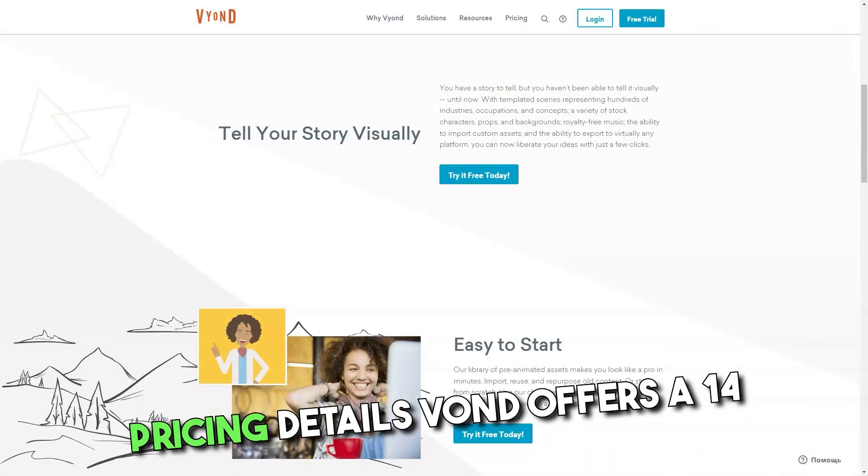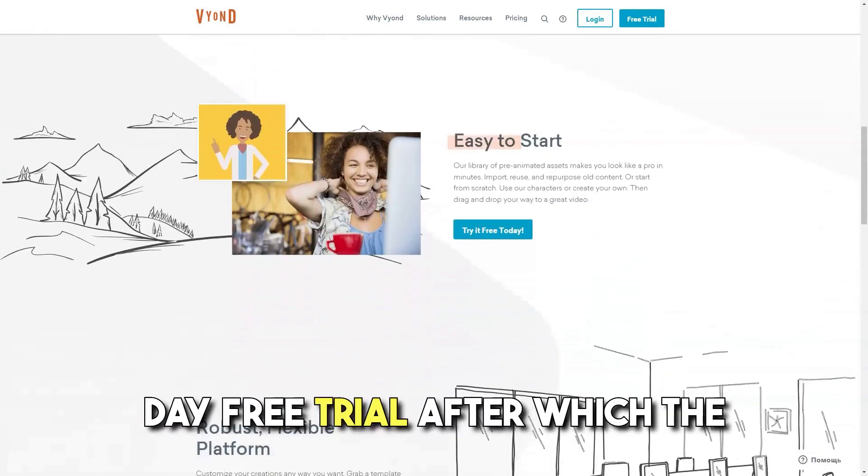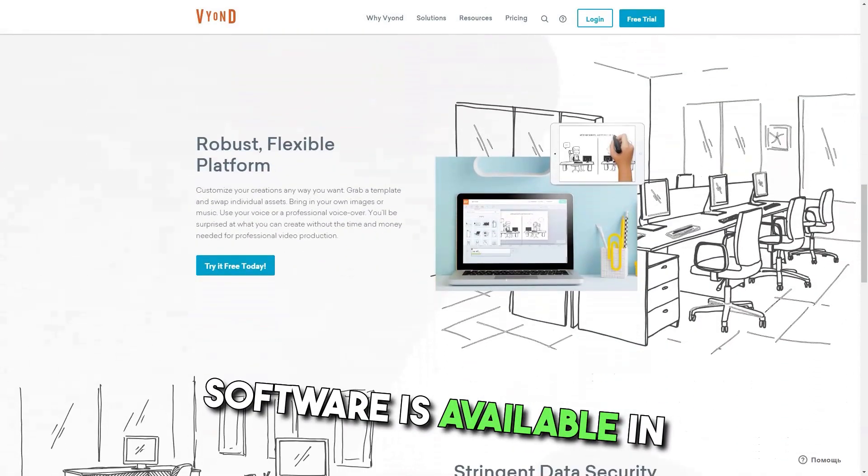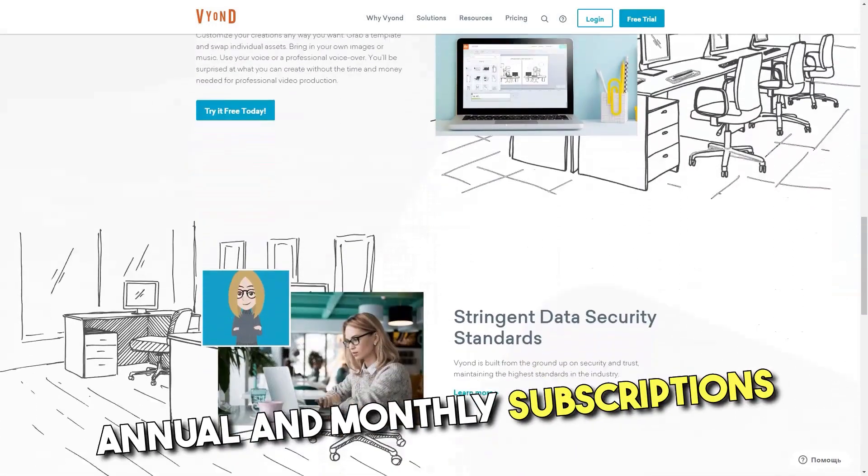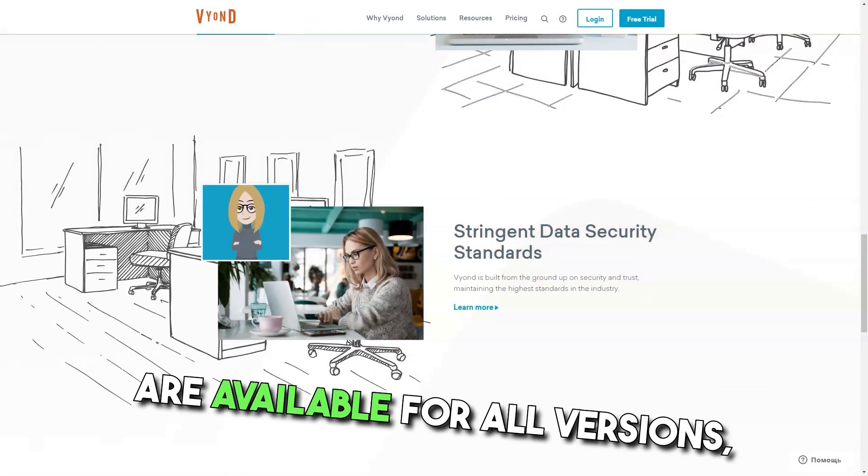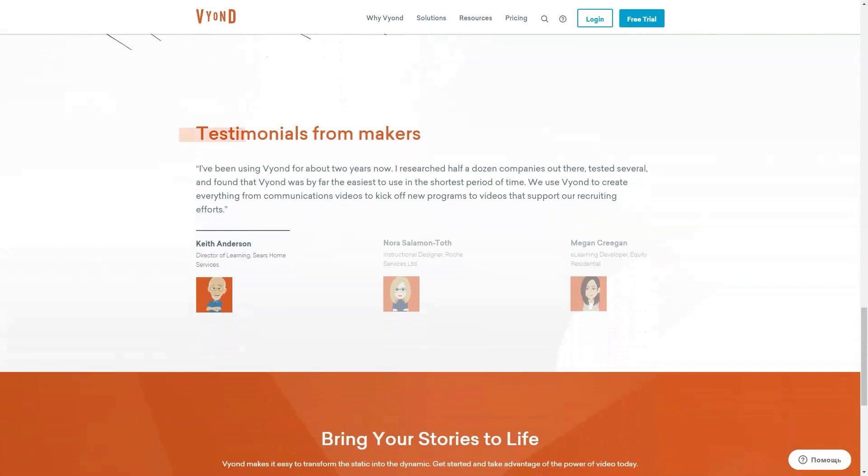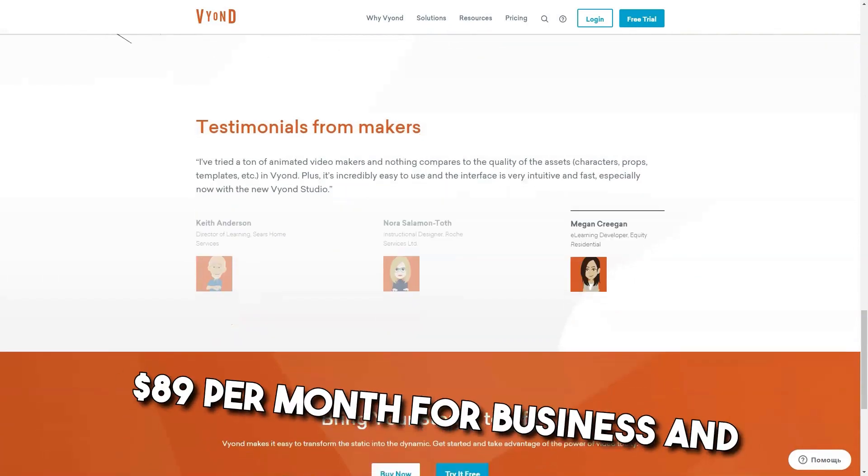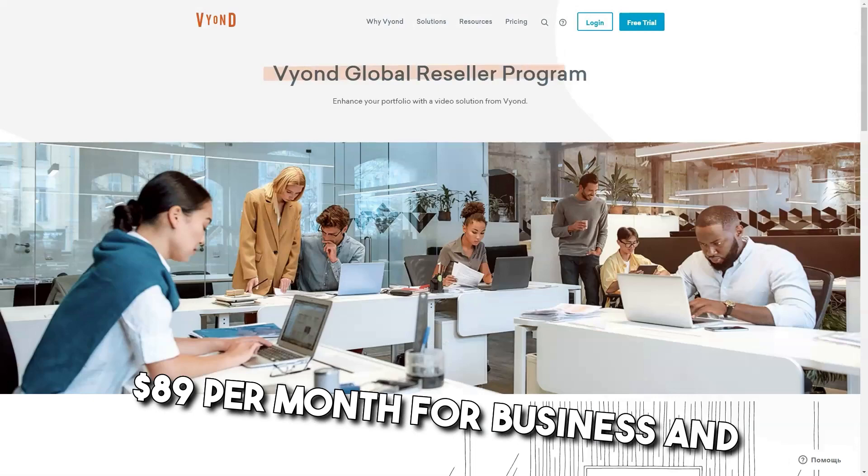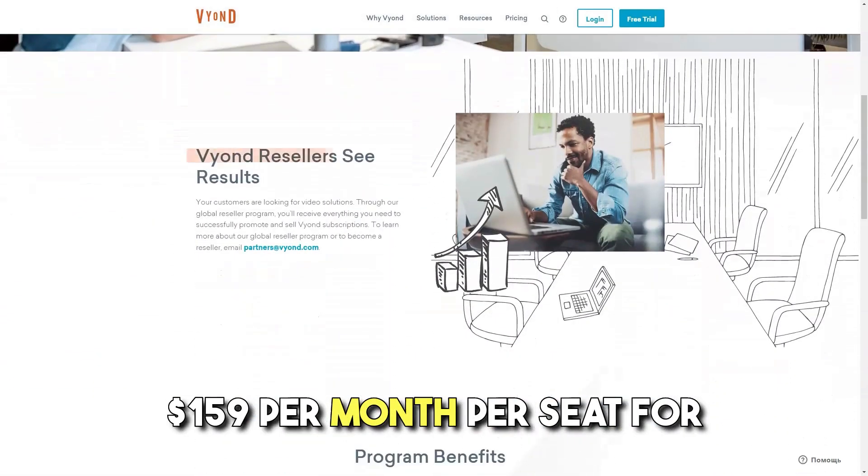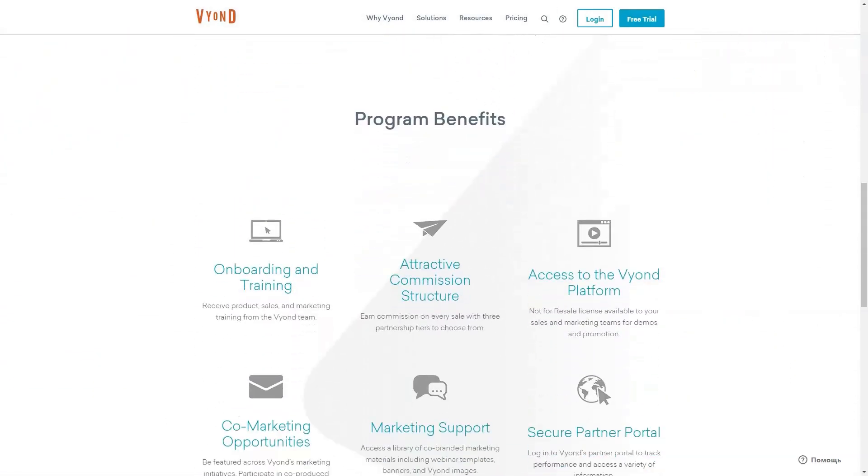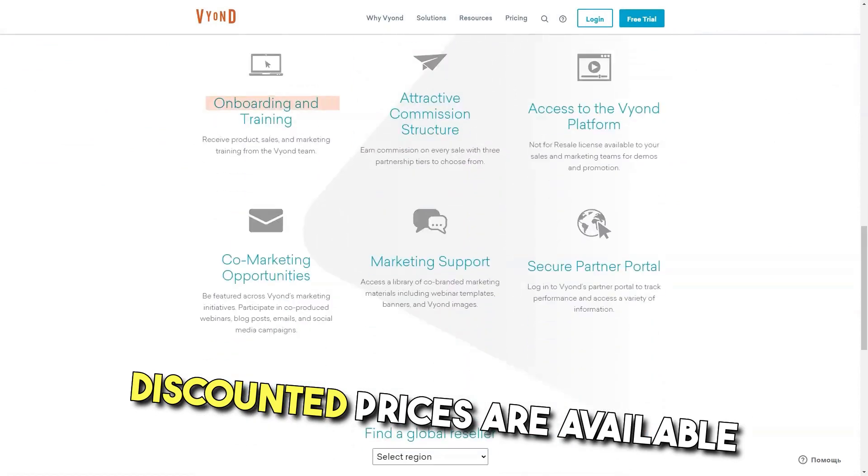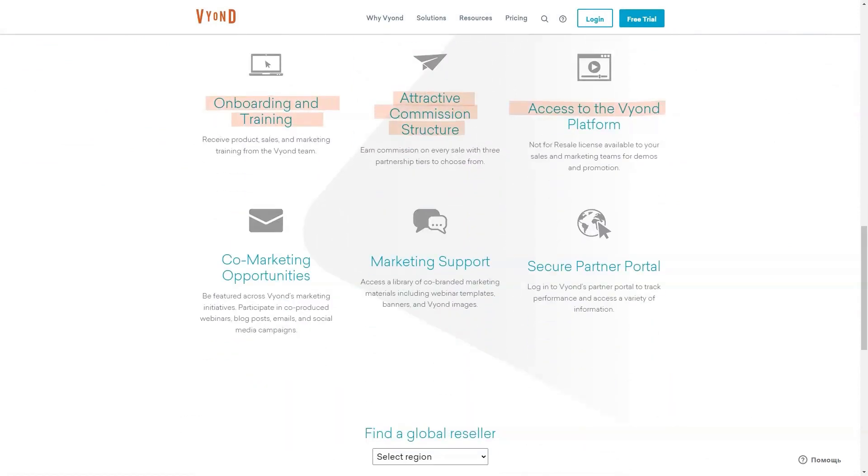Pricing Details: Vyond offers a 14-day free trial, after which the software is available in three paid packages. Annual and monthly subscriptions are available for all versions, with monthly plans starting at $49 per month for personal, $89 per month for business and $159 per month per seat for the enterprise package. Discounted prices are available for United States federal agencies.